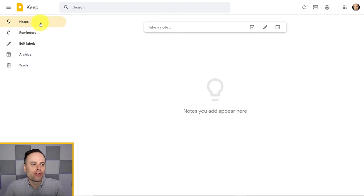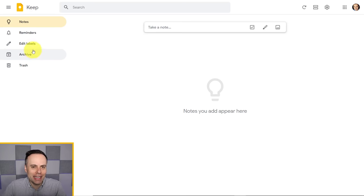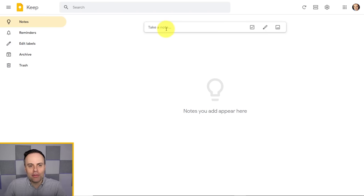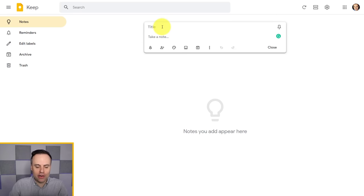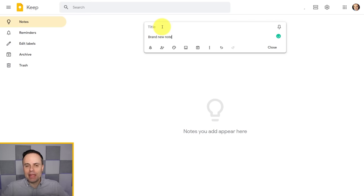By default, when you first log in or open up Keep, you will be presented with the notes section. We'll look at the other options on the left-hand side a little later on, but to get started, let's put in some notes. It's very, very easy. At the top of our screen, we will always have this 'take a note' section, and if we place our cursor in here, we are opened up with a brand new note.